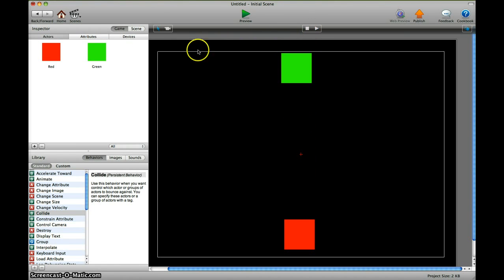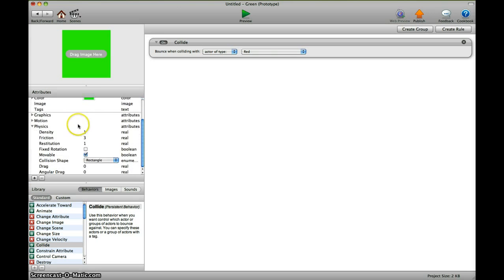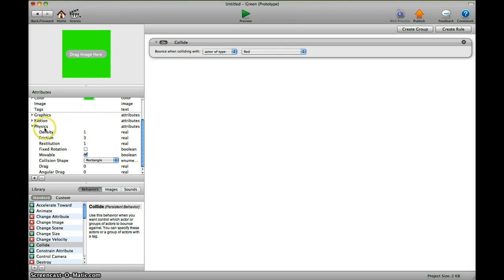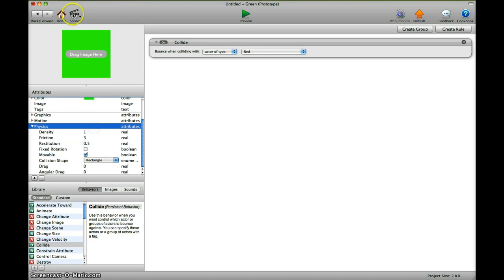Which is controlled by something that's called restitution. It's down here under physics, and you have to change restitution for both the characters. This is a little bit of a balancing, so let's use 0.5 here.